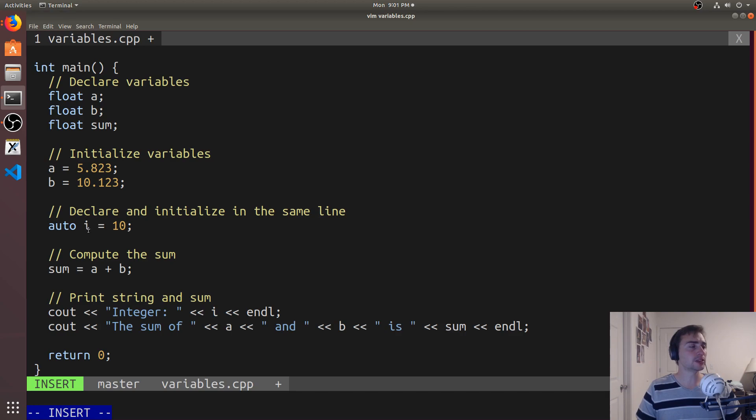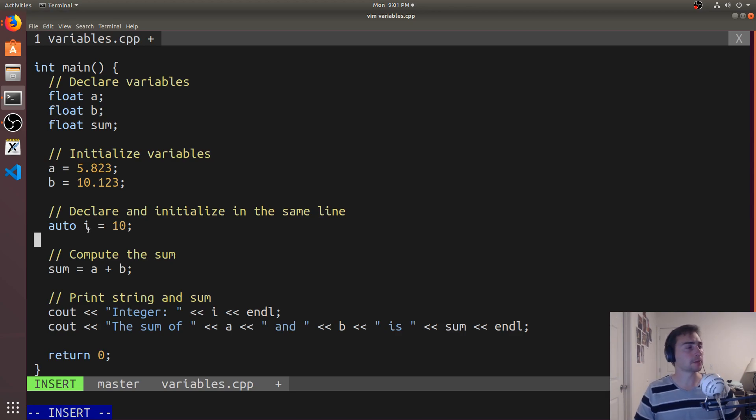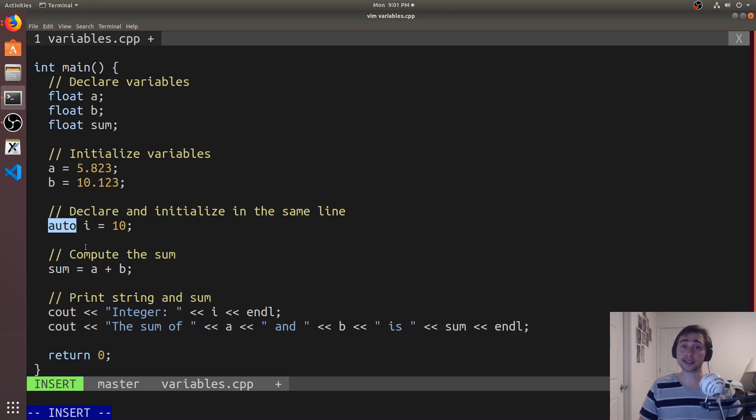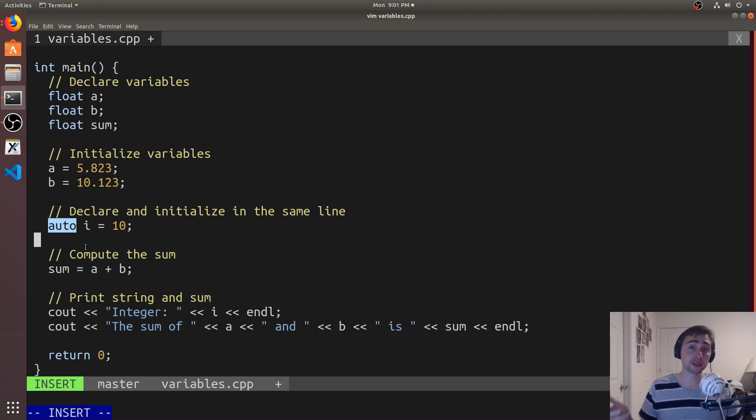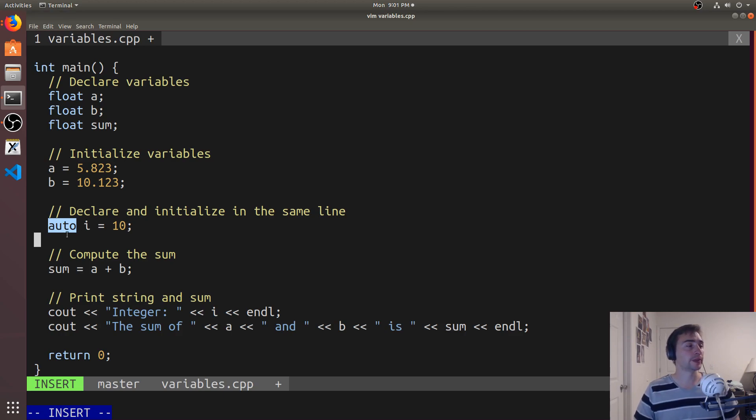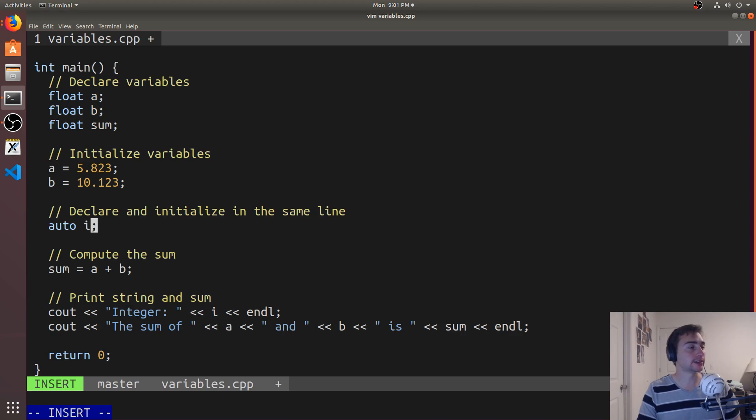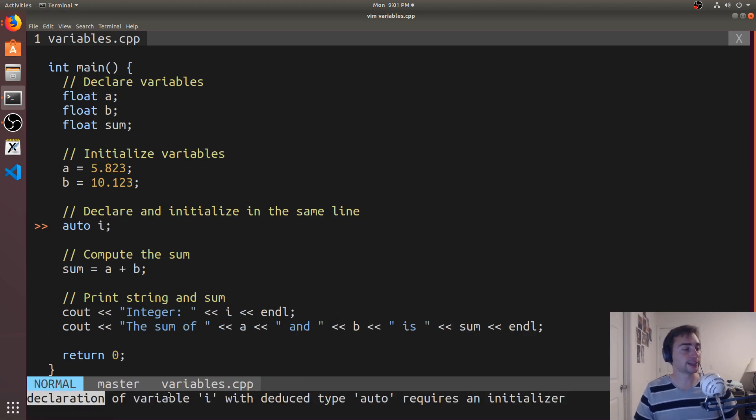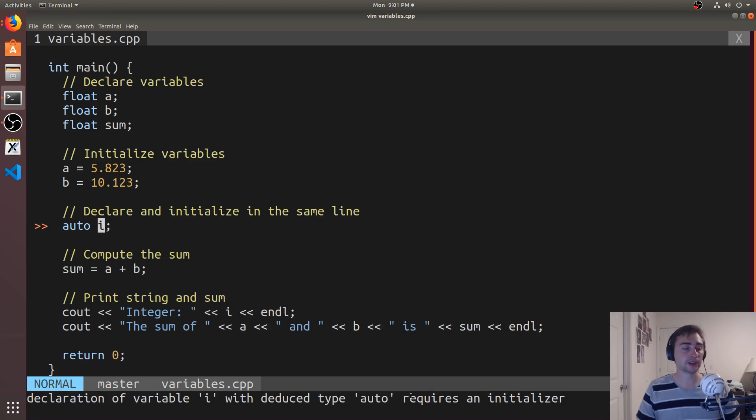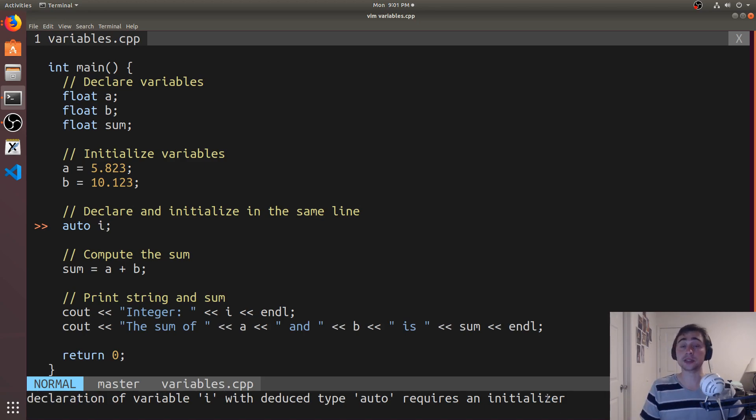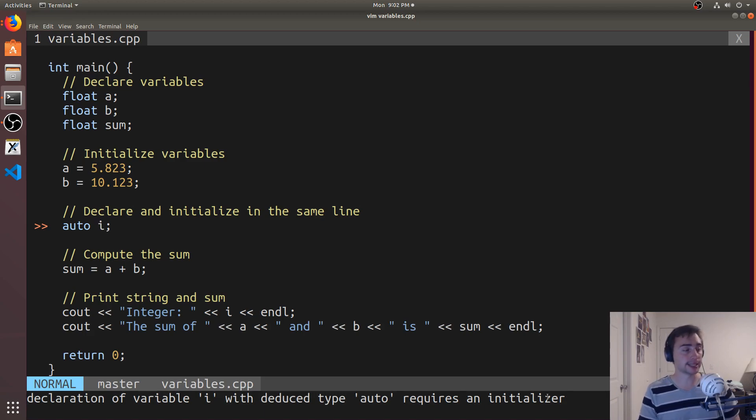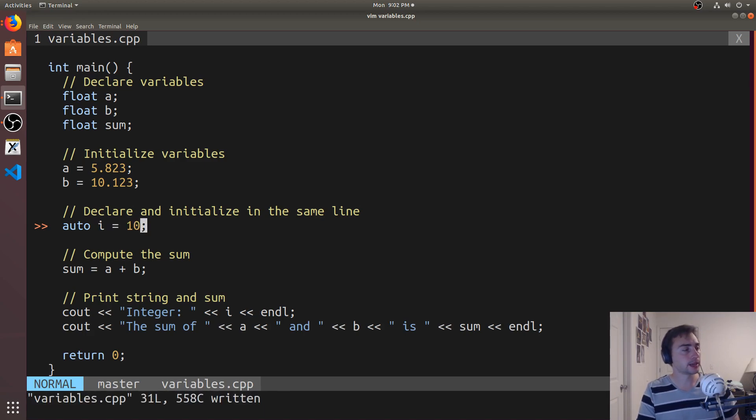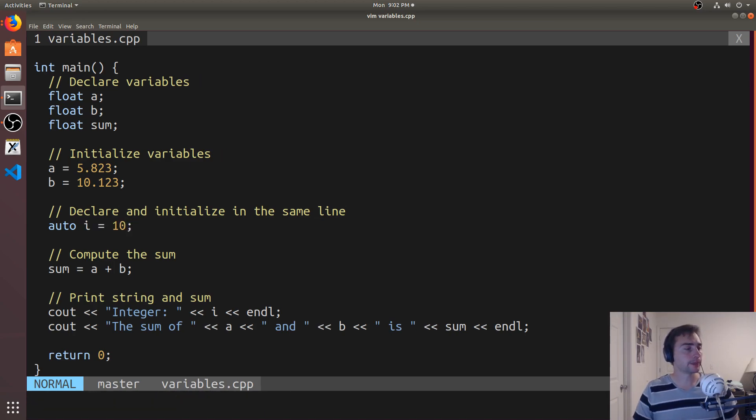Now it's important to know that auto itself is not a type. It's telling the compiler to figure out what type this should be. So you can't have just auto I right here. So this is going to be illegal. As it says, declaration of variable I with deduced type auto requires an initializer. So if we use an auto type, we have to initialize it on the same line.